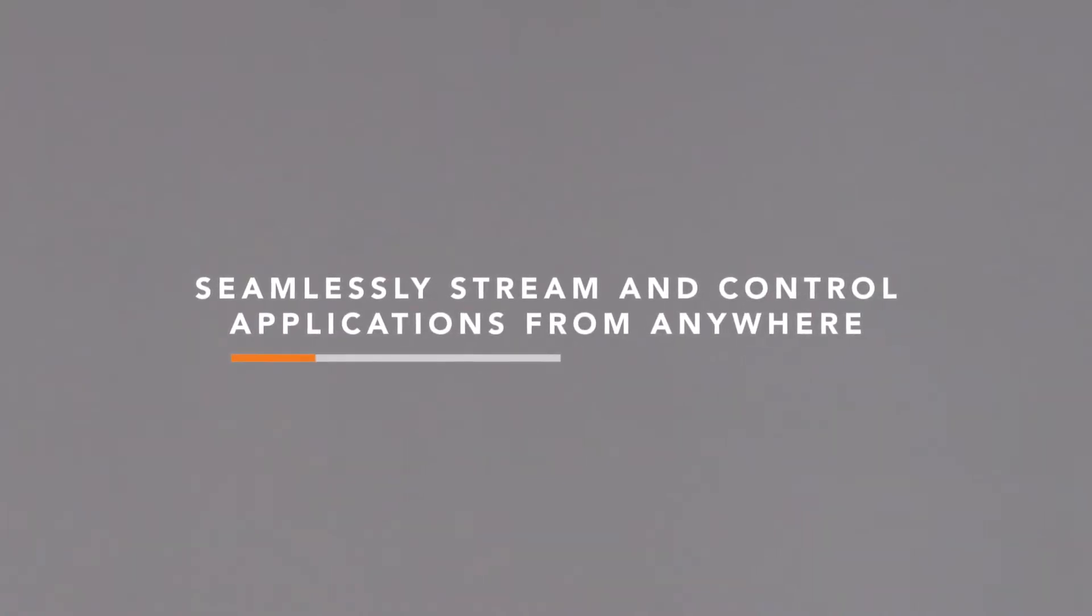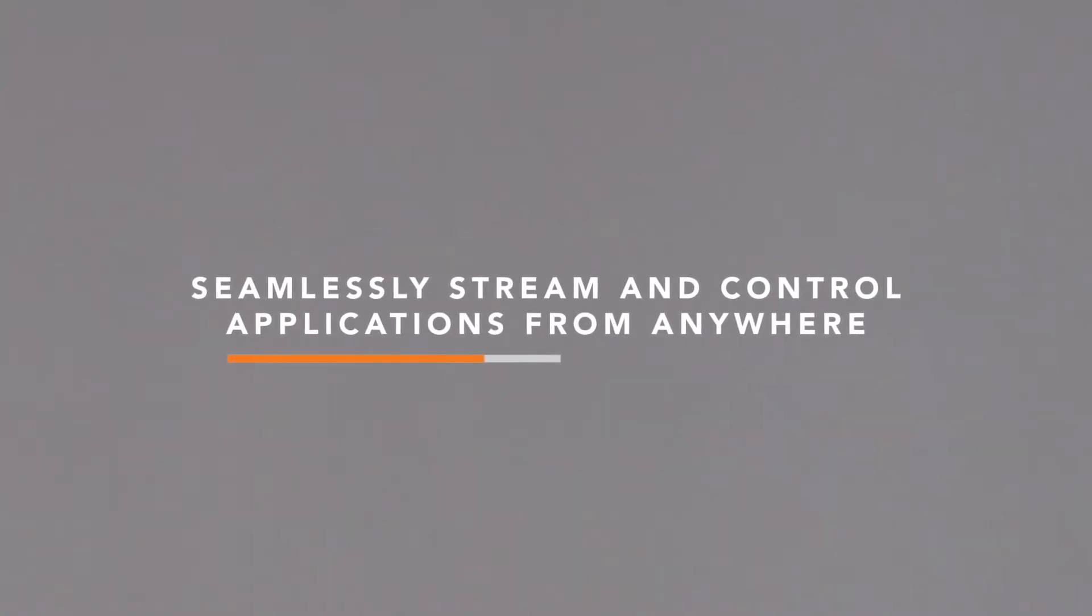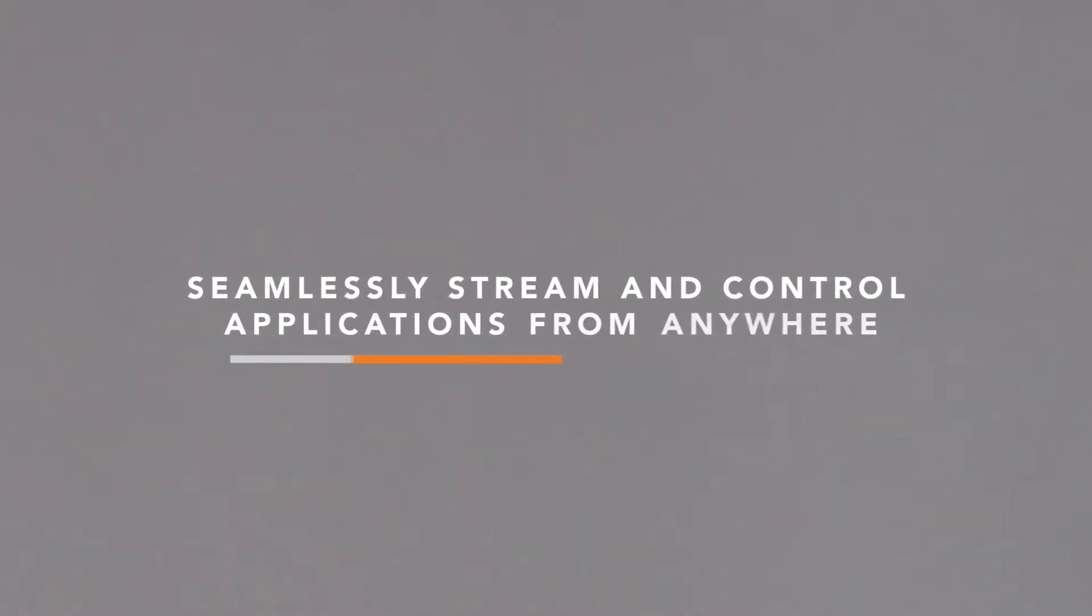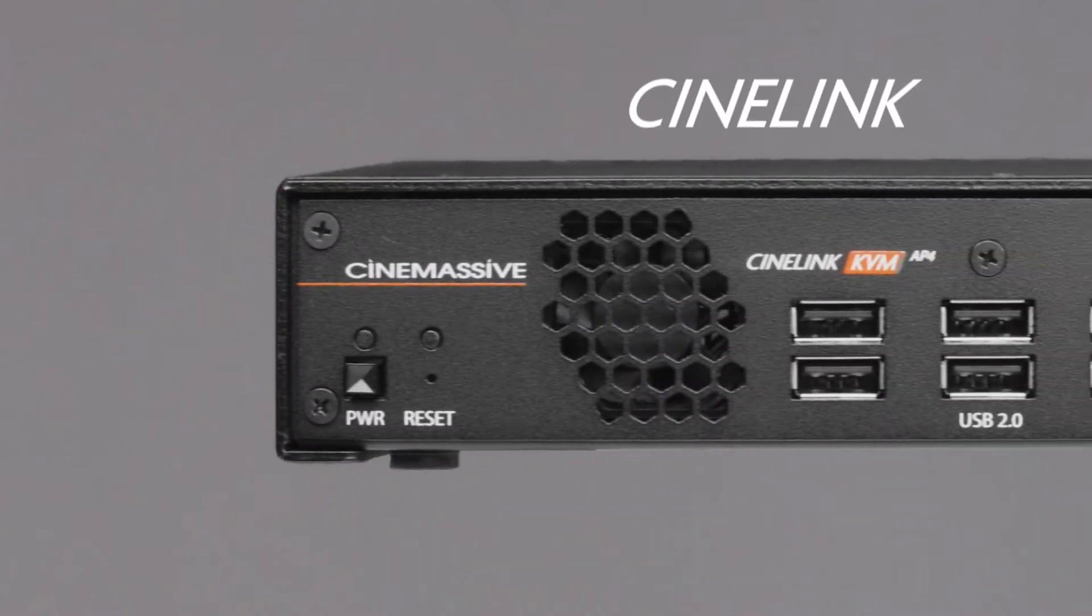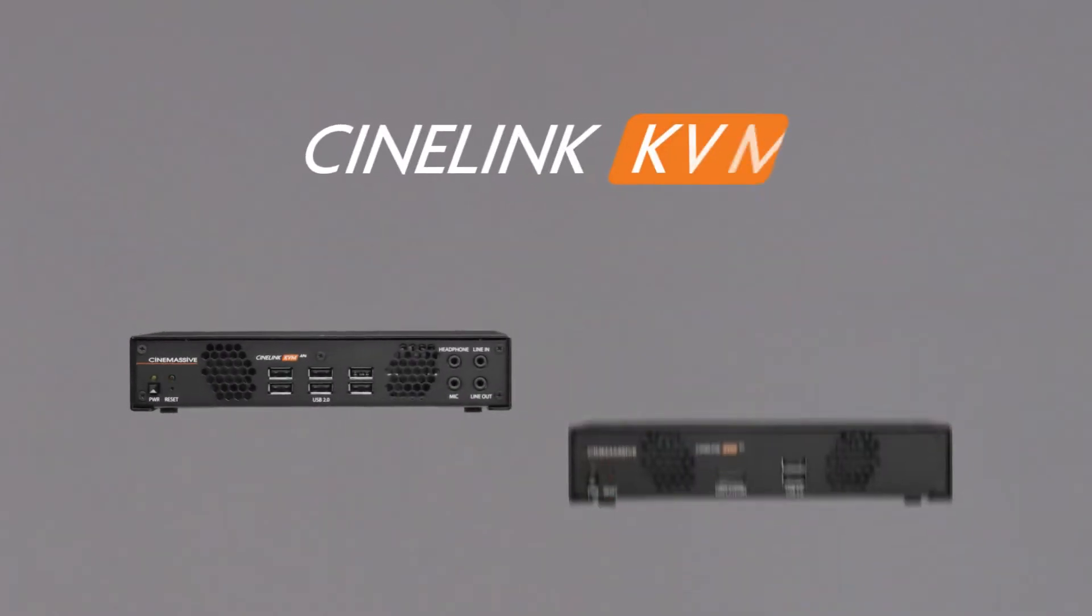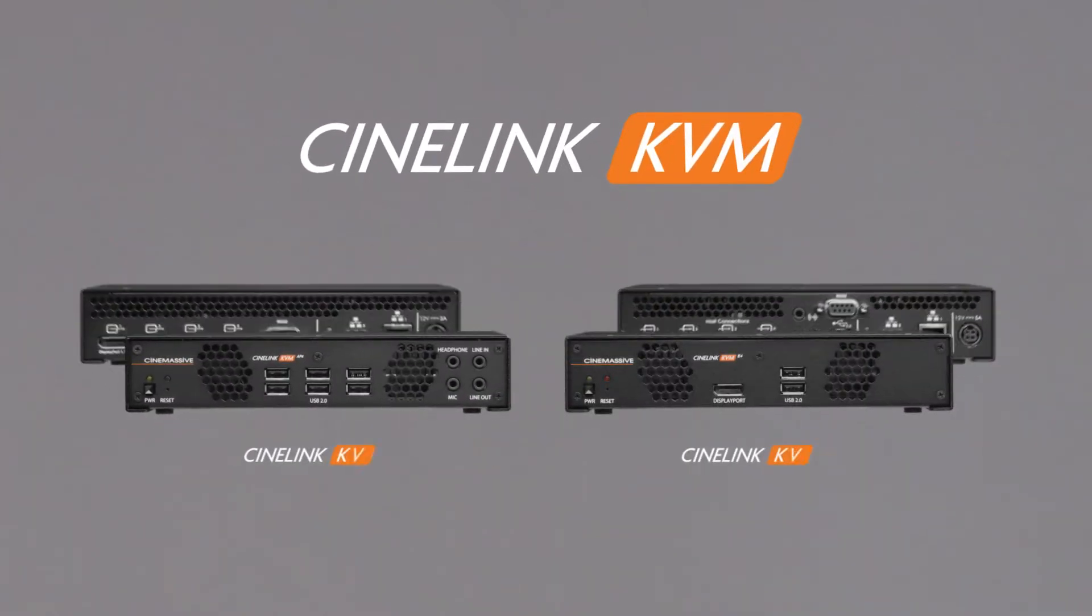Seamlessly stream and control applications from anywhere. Introducing the CineLink KVM series from CineMassive.